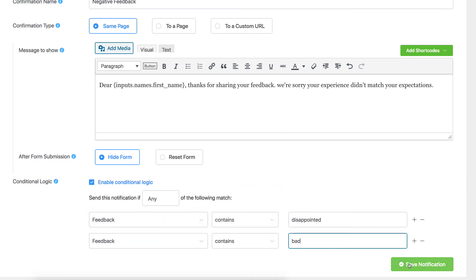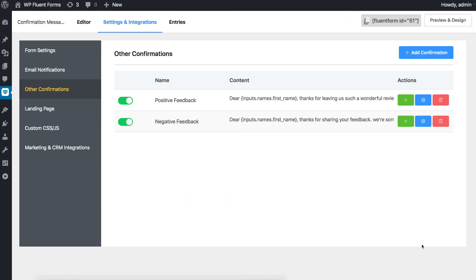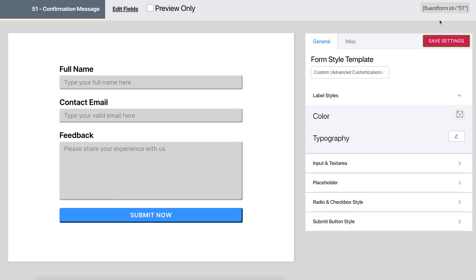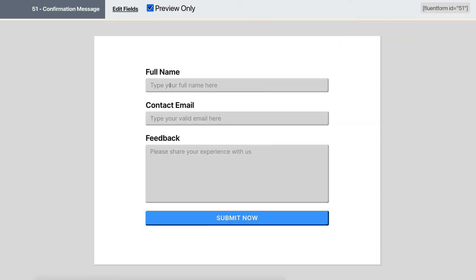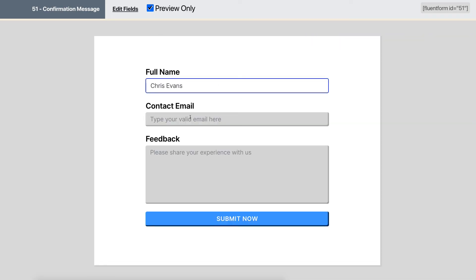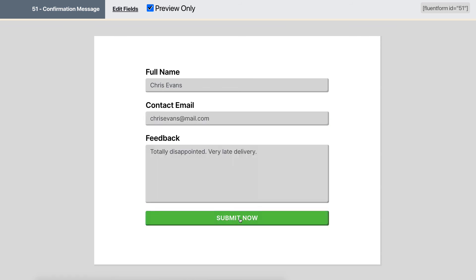Save and check it yourself. This way, you can easily show your users different confirmation messages based on their actions on your online forms. Did you try it? Tell us about your experience and don't forget to like and subscribe.